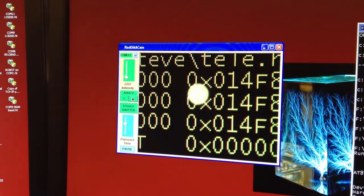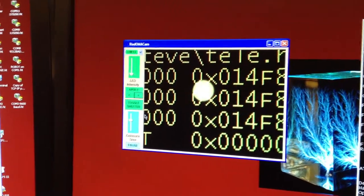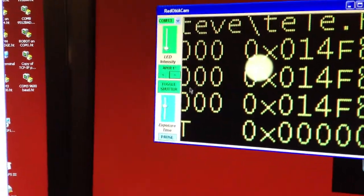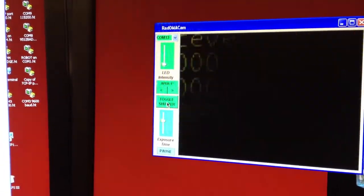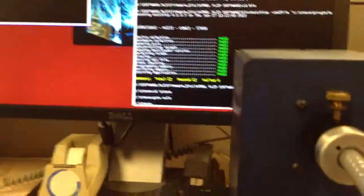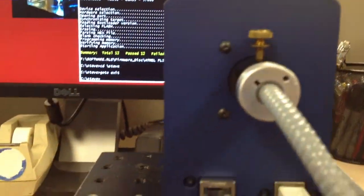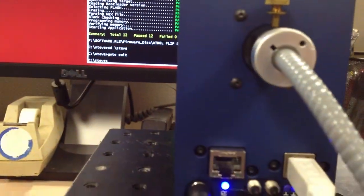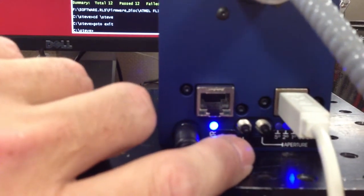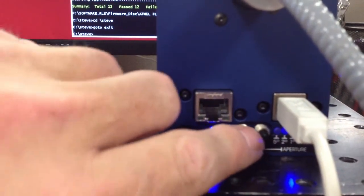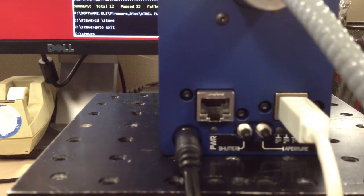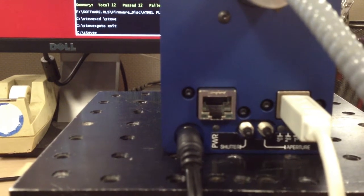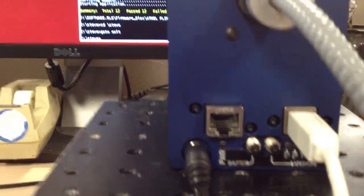When you're ready to take a scan with the Radoma you have to put it in measure mode instead of view mode like it's in now, so you say toggle shutter. At this point the fiber is looking at what we were just looking at a moment ago. And this button on the left is the same thing. It toggles between view and measure mode, just push it. All the lights go out so that when you're actually making the measurement there's no light contaminating your setup.